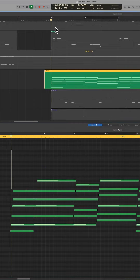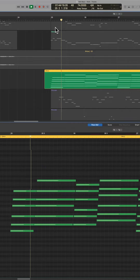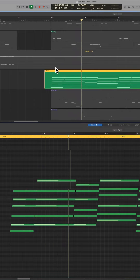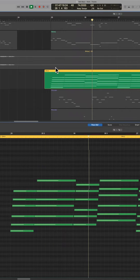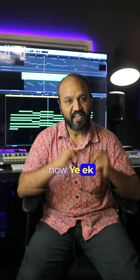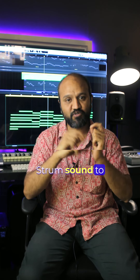Let's hear it now. Now, this is a strum sound.